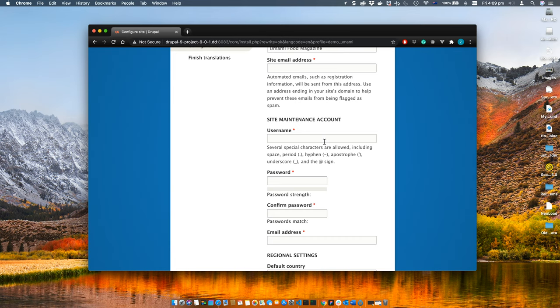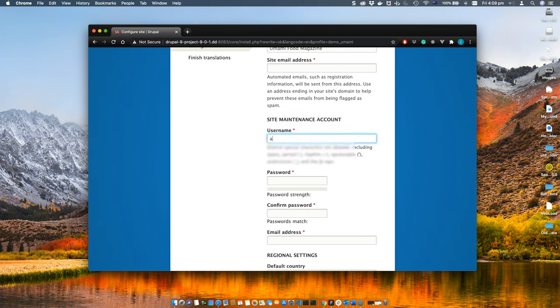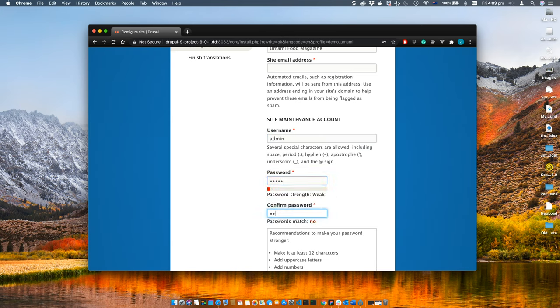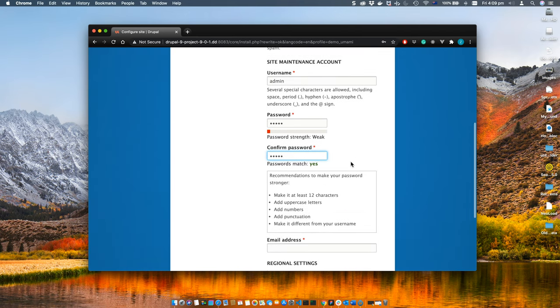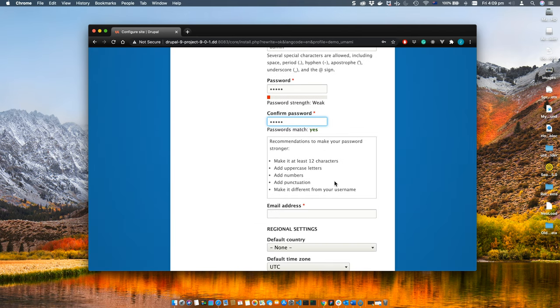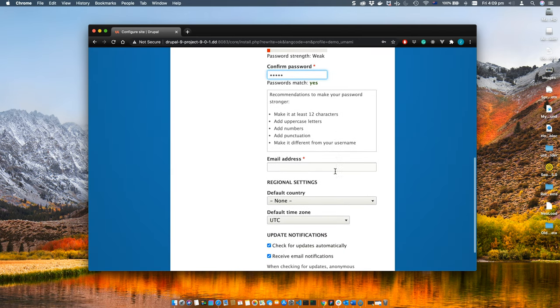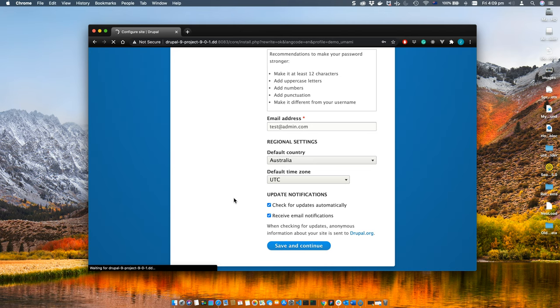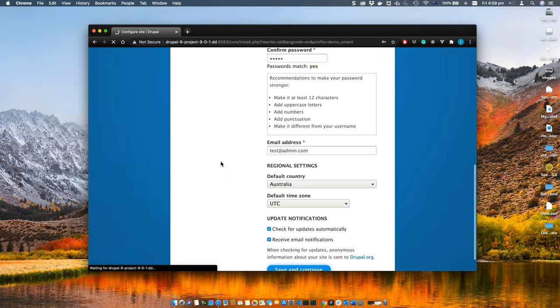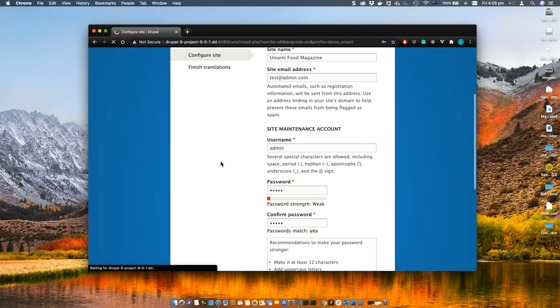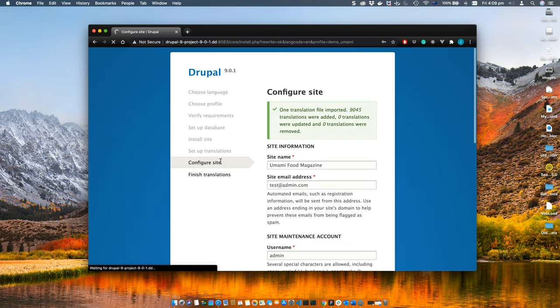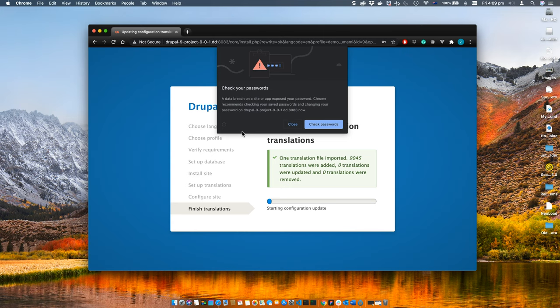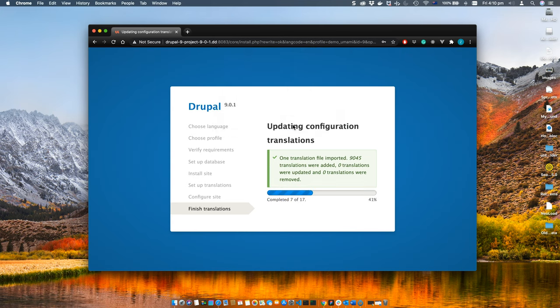Once done, you will be presented with the window to configure site variables, where you can give the site name, email address, username for the admin and password, email address for the administration account, and some other variables. I'm just putting some demo data. Once you're done entering all the info, click next and this will finish the installation process.